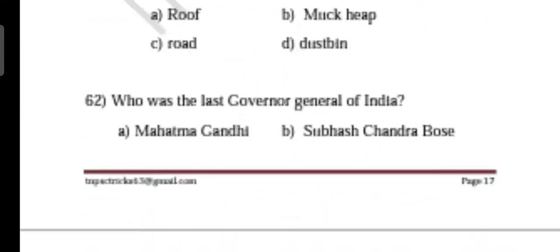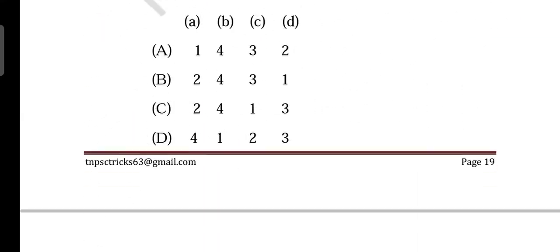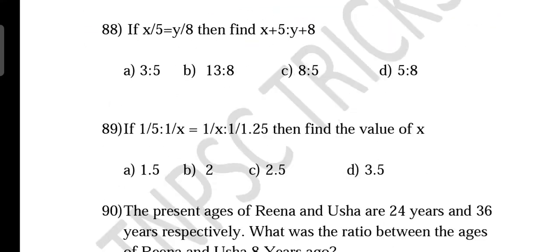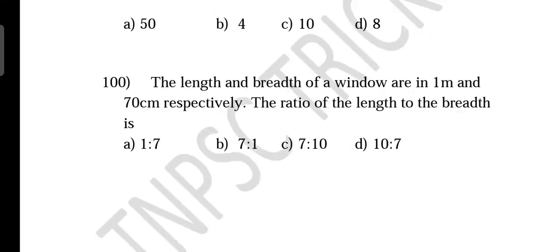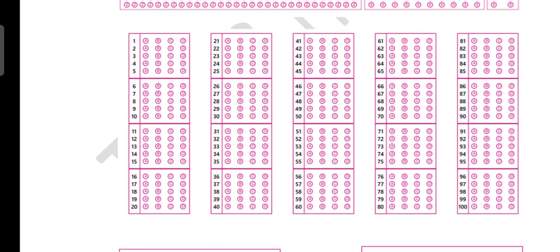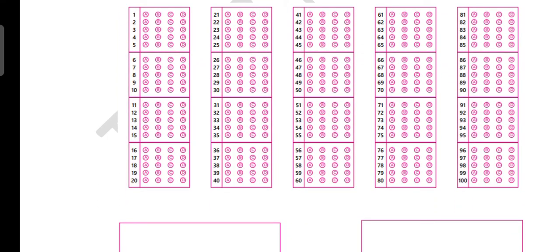We will attach the OMR sheet so you will be able to print it out. You will shape it so that you get comfortable and practice it.